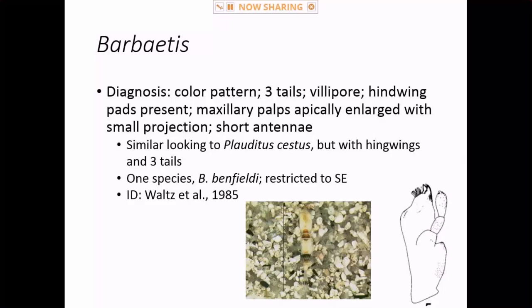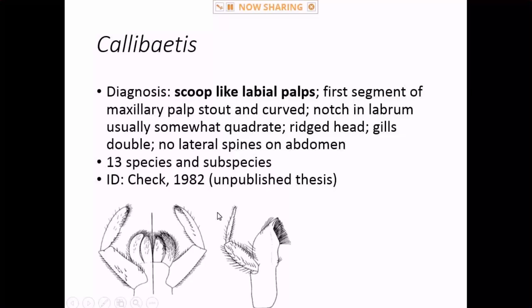Barbaetis is another southeastern genus not seen very often. It's a single species, three-tailed, a Baetis complex genus with a vilipore and hind wing pads. They have a distinctive maxillary palp unlike all other baetids, and a really distinct color pattern — cream color with some brown freckling and brown terga. The only thing that looks similar is Plauditus cestus, also similar in having short antennae shorter than the width of the head capsule. But Barbaetis has hind wings and three tails, unlike Plauditus cestus.